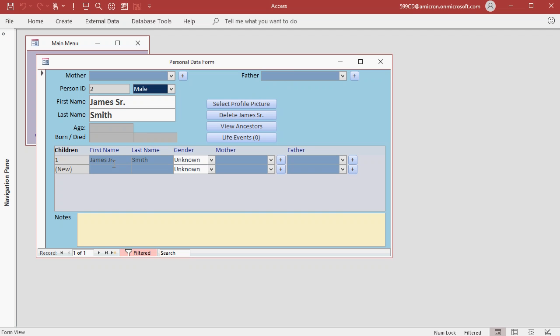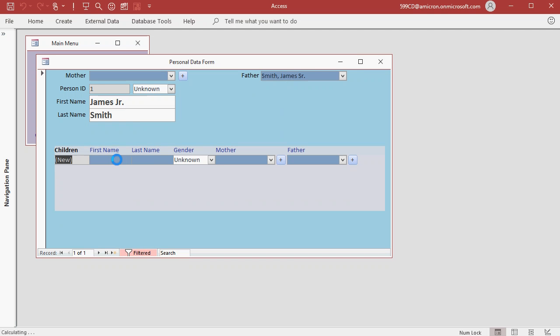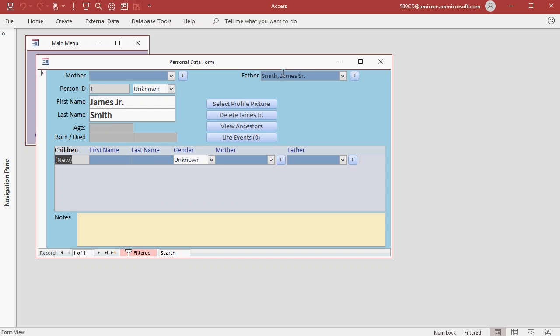Notice down here, James Jr. shows up in the list of children. Now we can jump back to James Jr.'s record by double clicking here. Any field that is blue, you can double click on.